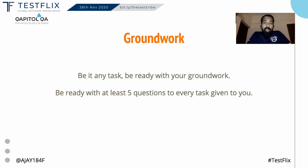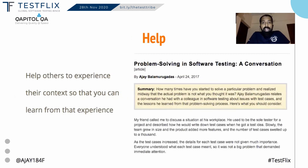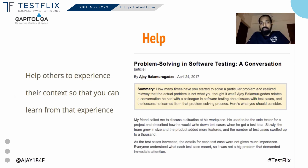G for Groundwork. Ensure you do the groundwork and don't expect everything to be spoon-fed. H for Help. Help people so that you understand their context — and it helps you in your own context too.